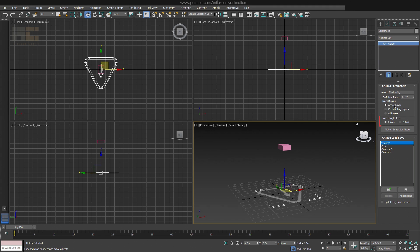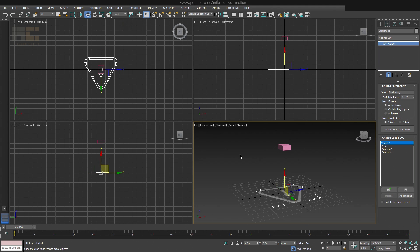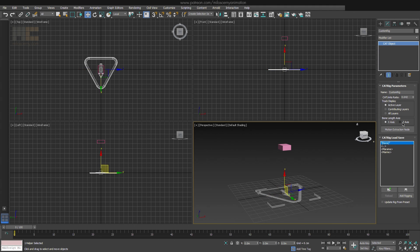Bone Length Axis flips axis for the whole rig. If you change your coordinate system to Local, you can see the difference. I also didn't have the need to change this parameter yet, but it might be useful when copying data from different rigs with different axis rotations.